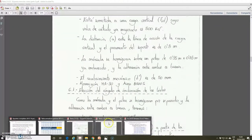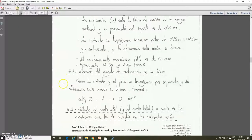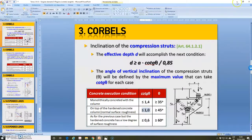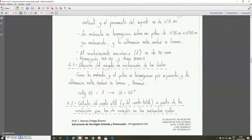We come back to the solution of the exercise. Because the column is concreted first and once hardened the corbel is concreted, and the roughness of the joint surface is adequate, we take the maximum value available for this case: the cotangent of angle theta equals 1. Therefore, the angle of inclination of the struts with respect to the vertical must be higher or equal to 45 degrees. We continue with the next step.